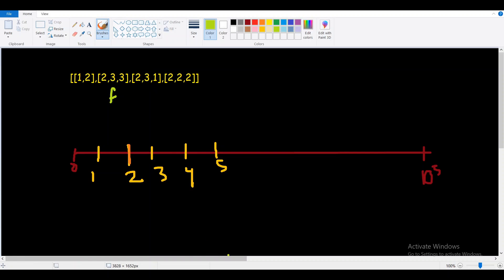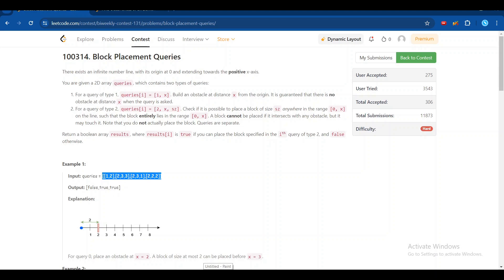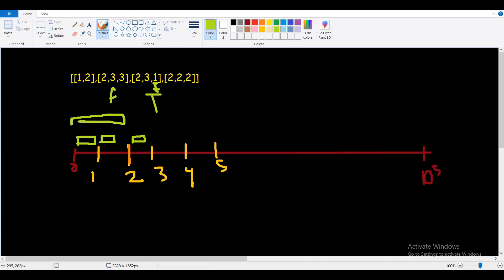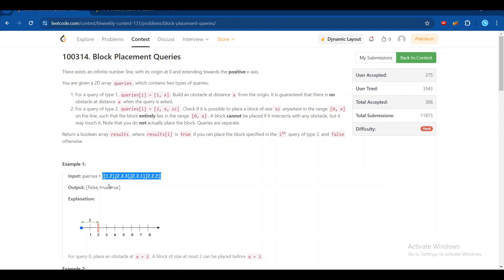The first parameter is x, so for query [2, 3, 1] we want to place a block of size 1 up to position 3 — we can place the block here, here, or here, so this is true. Then placing a block of size 2 in range 0 to 2 is also possible because we can place the block there, so that is also true. The final answer is: false, true, true.